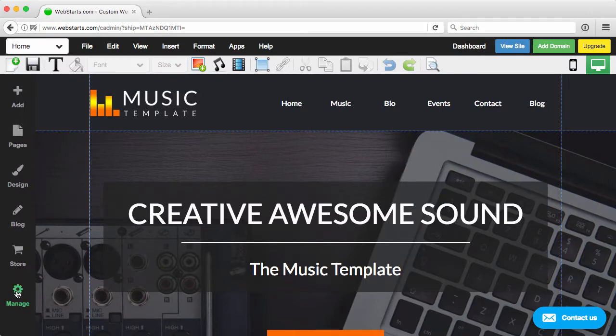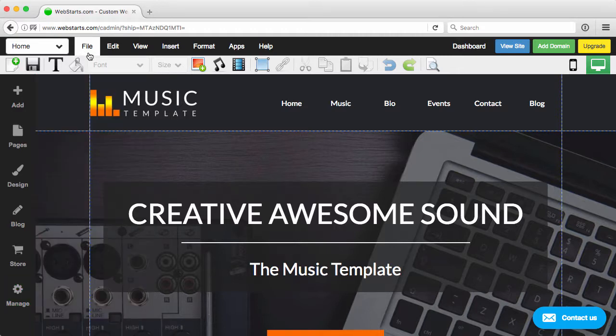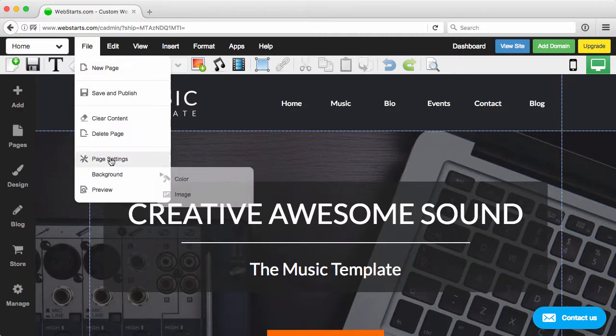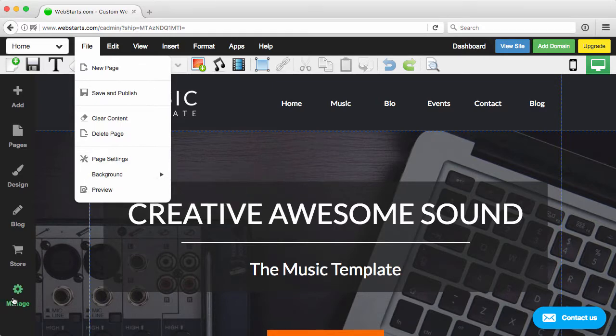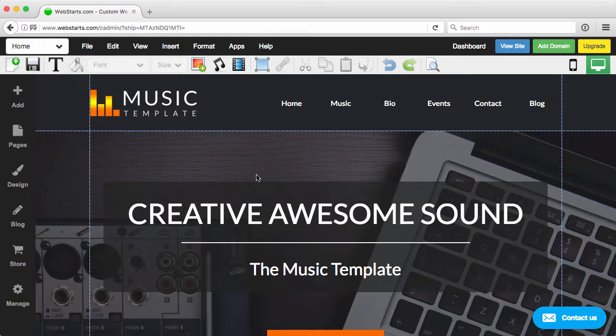You can, of course, manage the pages. A couple different ways you can do that. You still can go up here and click File, Add New Page, Page Settings, but you can just manage it from here as well.